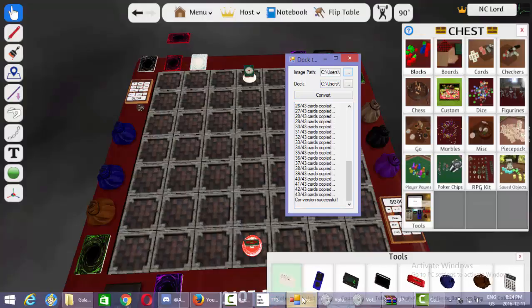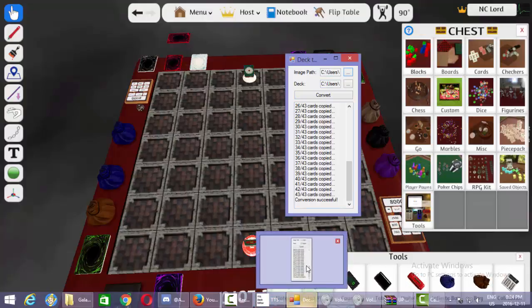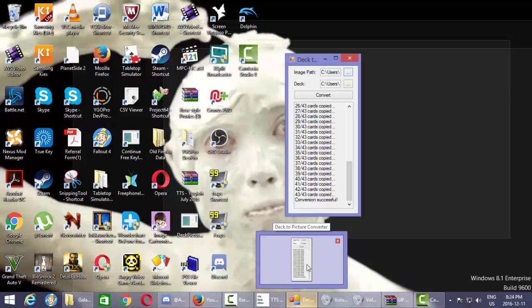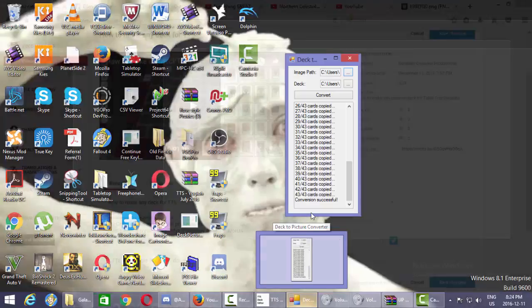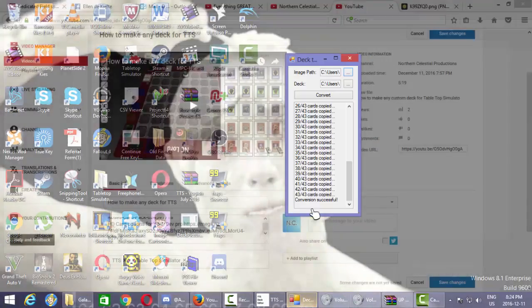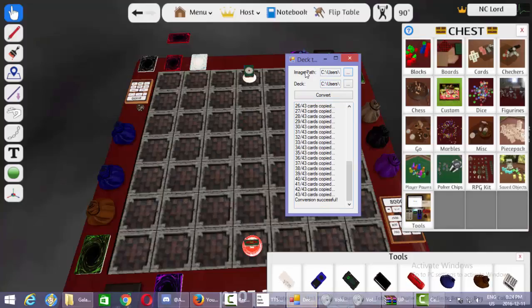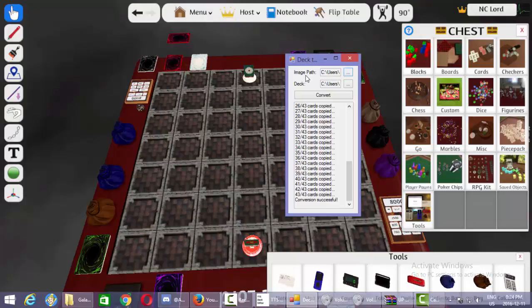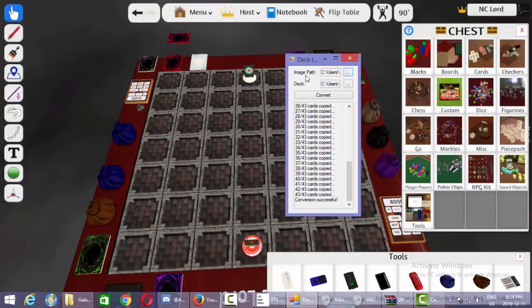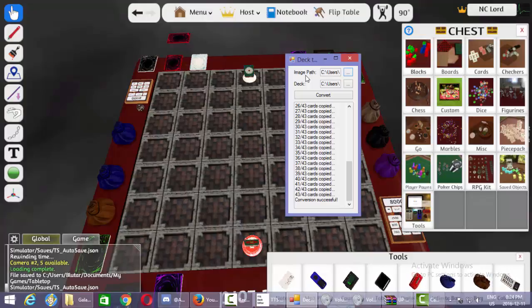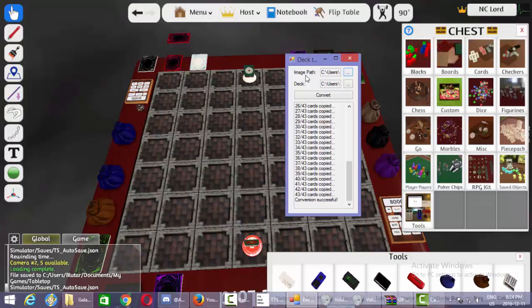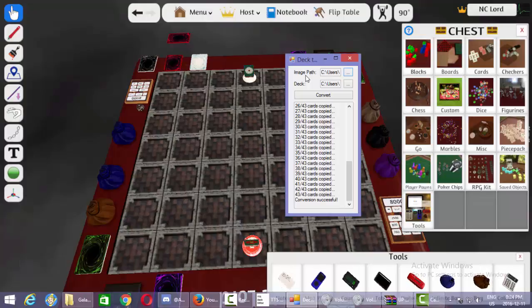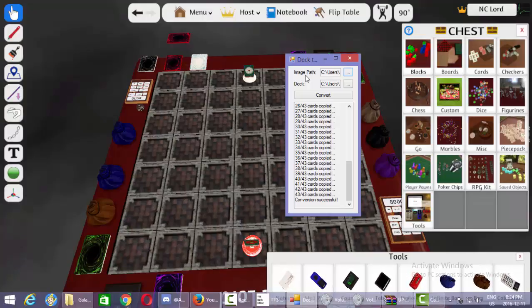You're going to want to use a program called the Deck to Picture Converter. This is also provided in the link down below. What it does is, you go into the image path, there's the one where the pictures are kept for YGO Pro or DevPro, it's the same, it's called Pix. And then there's the one where you find the YDK file, which is the deck that you want to put.